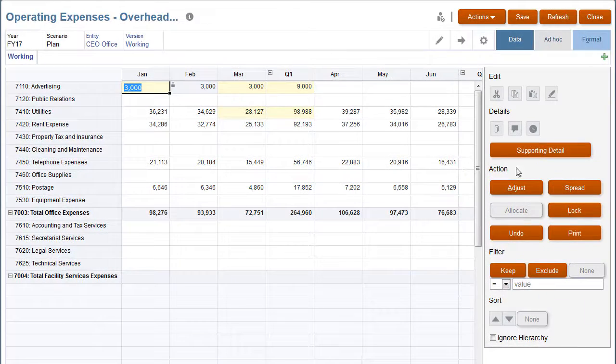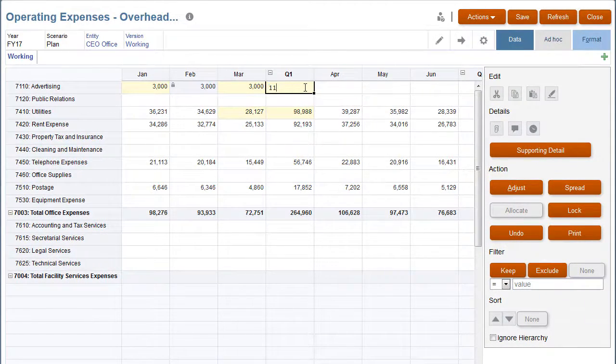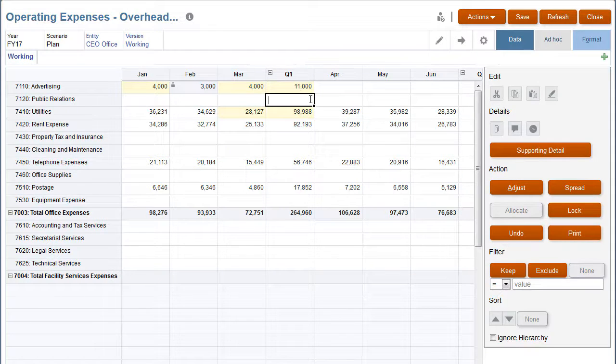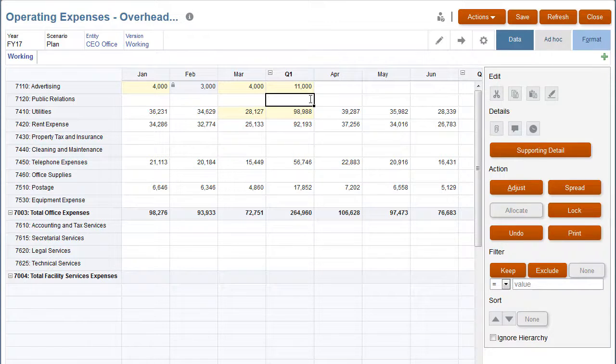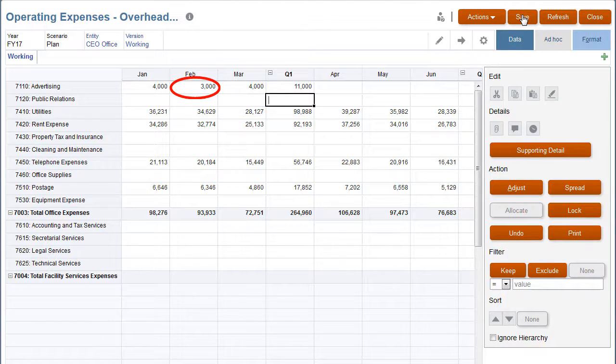Notice that when I lock February and change the Q1 total, the quantity for February remains the same, and the January and March values change. When you save the data, locked cells become unlocked.